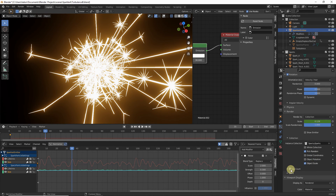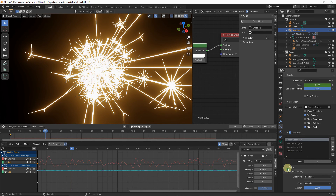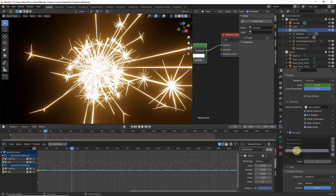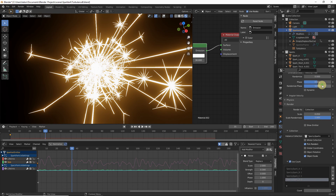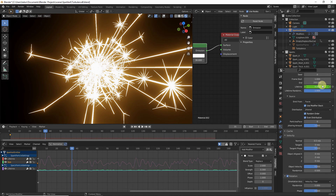Enable Use Counts and expand it. Increase the count for 'specky_spark_d' (the smallest) to 3. Head to the Scale property, right-click and choose Clear Keyframes, and set it to 0.05. Go to Lifetime, right-click and Clear Keyframes, set the value to 6, and reinsert a keyframe by hitting I.